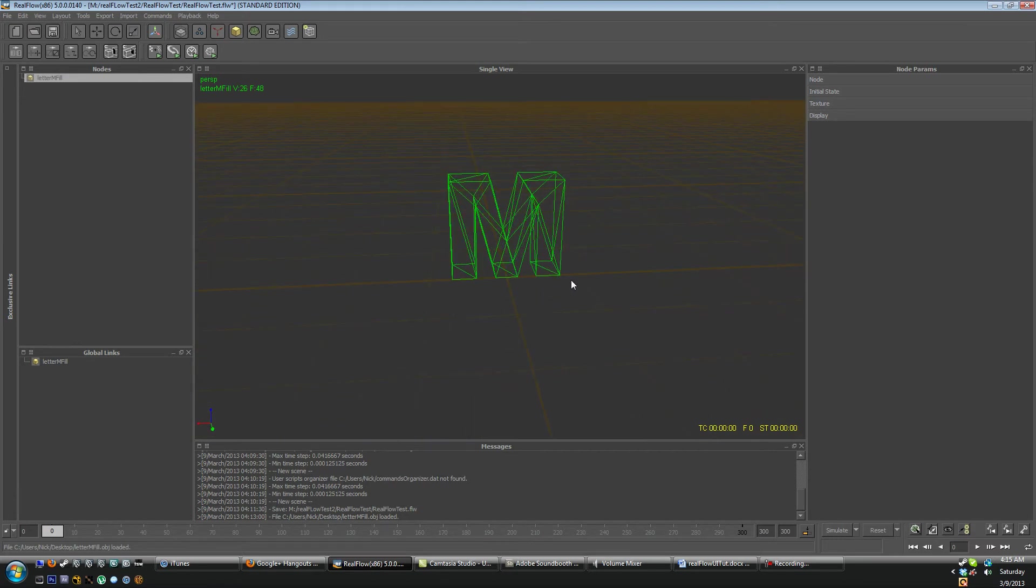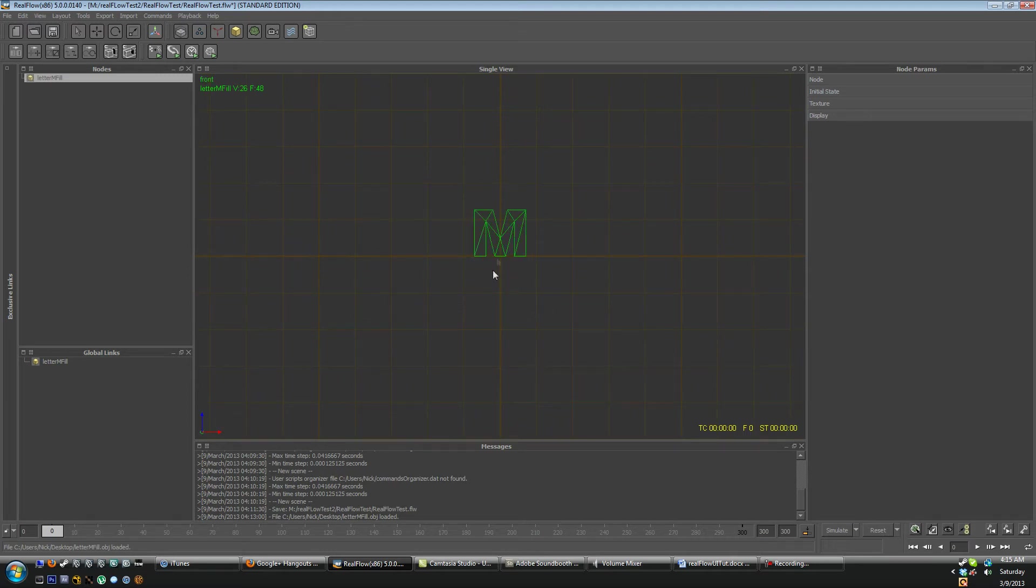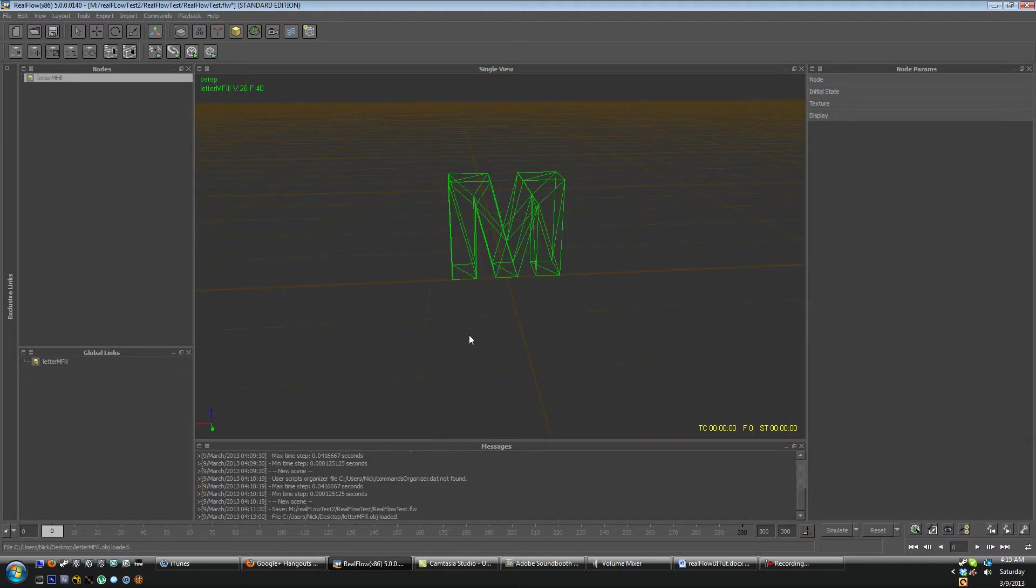Now there is also shortcut keys for your menus. So right now as you can look up here in the viewport we have it set to your perspective view. If you hit 1 you're going to be looking at the top view. If you hit 2 you get the front view. 3 is the side view and 4 is perspective.